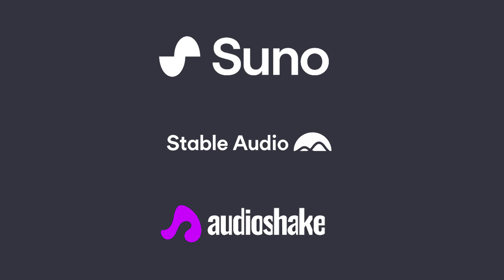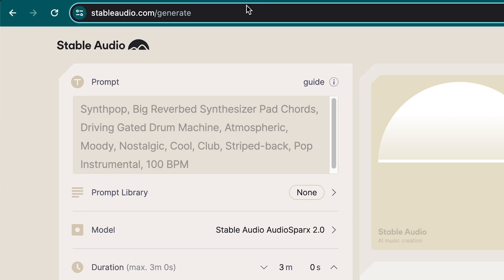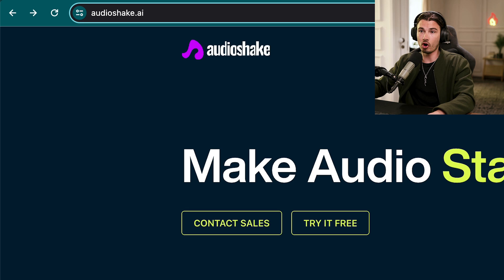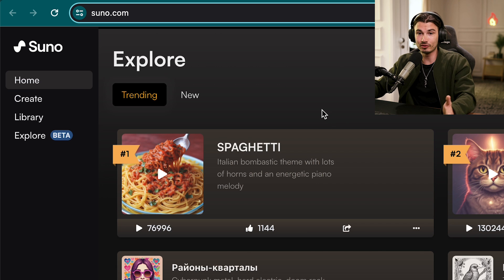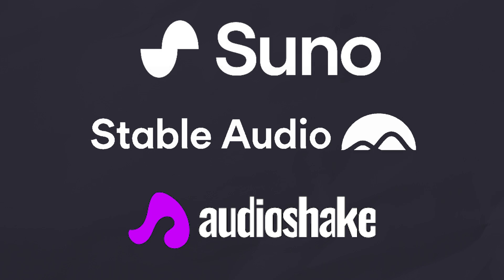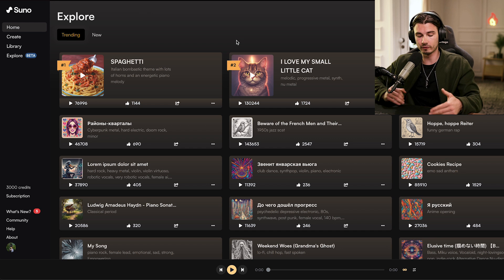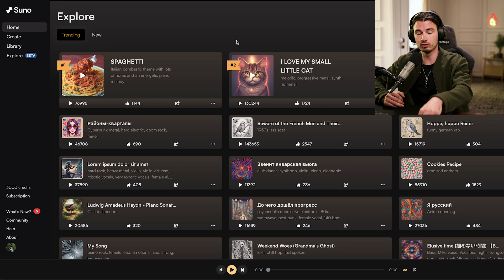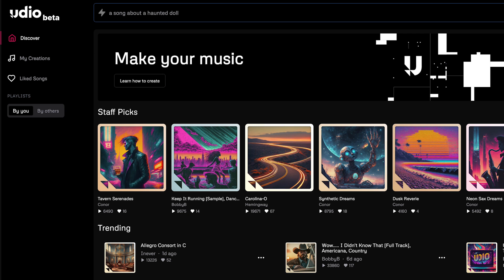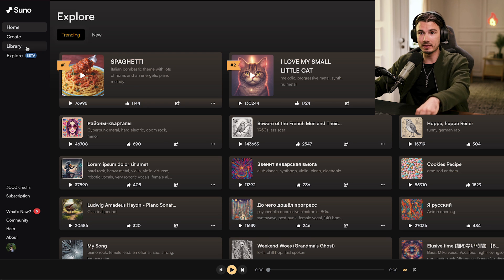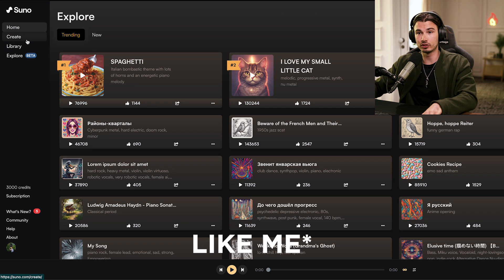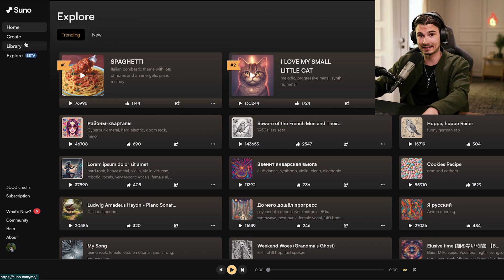There are really three I want to talk about: Stable Audio V2, audioshake.ai, and suno.com. These are different tools for different purposes. Suno creates full-fledged songs including vocals, just like Udio — they're essentially competitors trying to do the same thing. This is really made for people who have no idea what they're doing with music and want to create tracks, making it an incredible toy to play with.